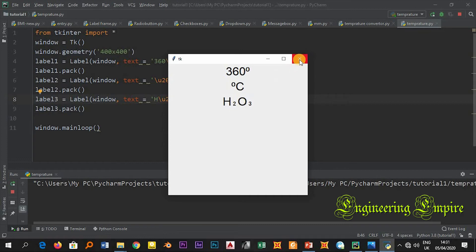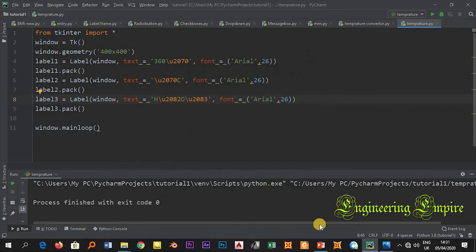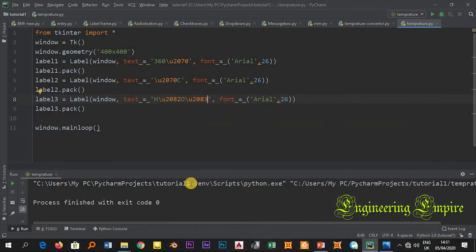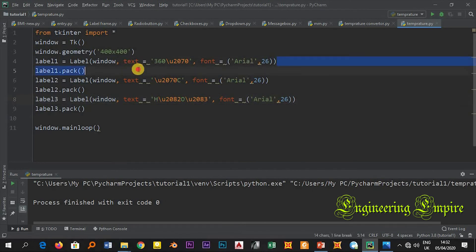And finally x to the power of 4 plus x to the power of 2. Here let me go to my Unicode. Let me copy first this one.